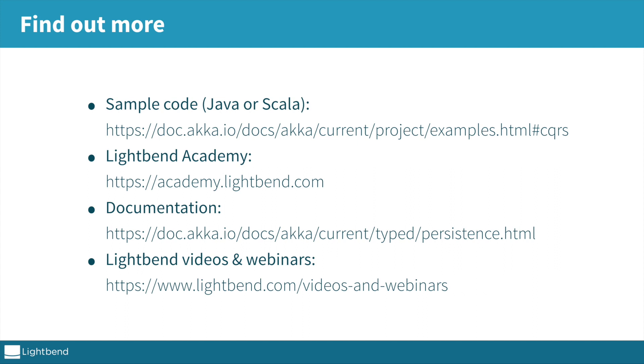In the Akka documentation you find much more information about Akka persistence. I can also recommend the other videos and webinars that are available from lightbend.com. Thanks for listening.